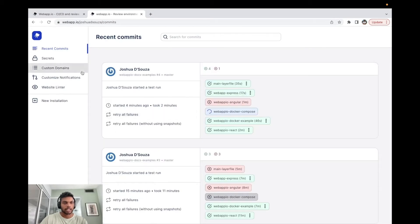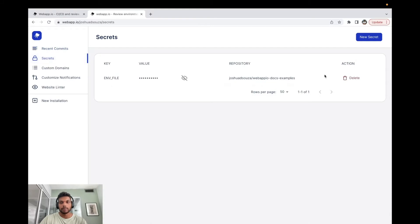So when we're on our dashboard we can actually head over to the secrets tab, and over here we're going to head over to the top right and click on the new secret button.